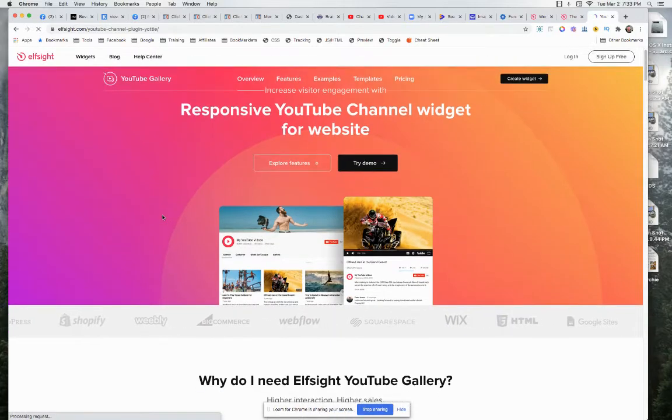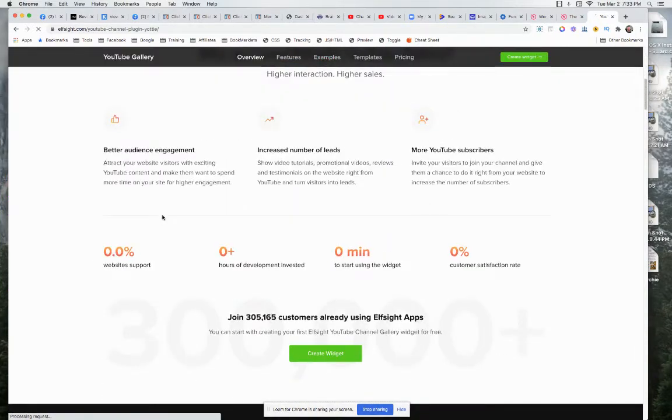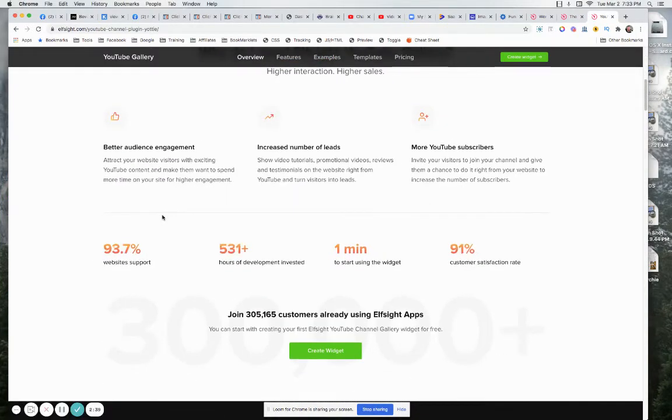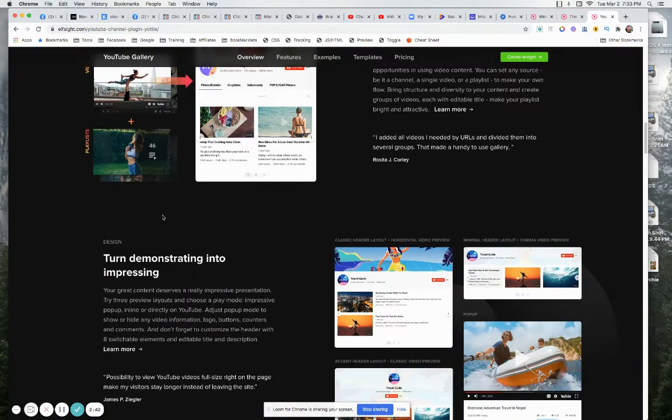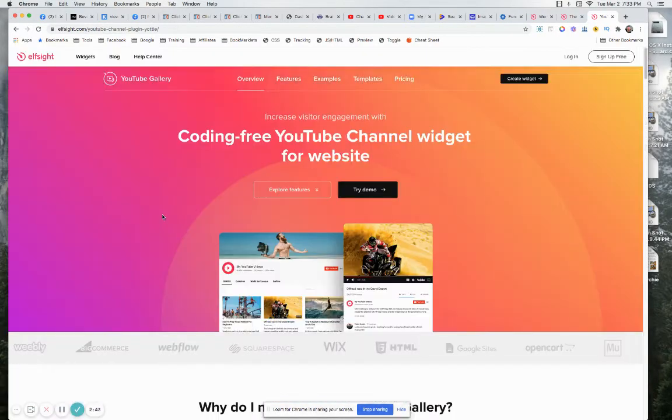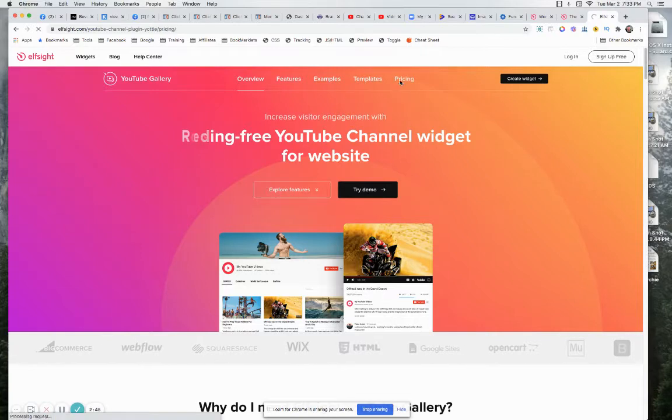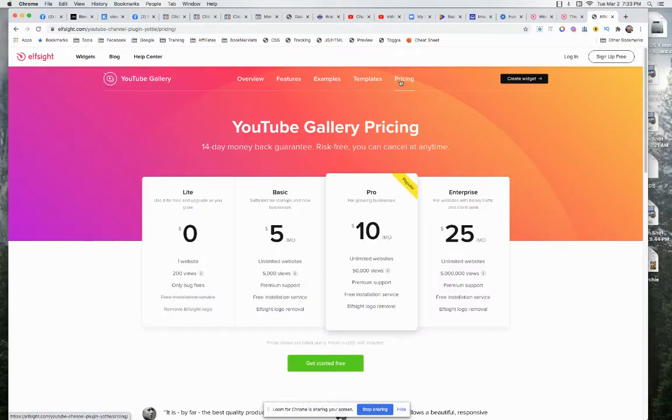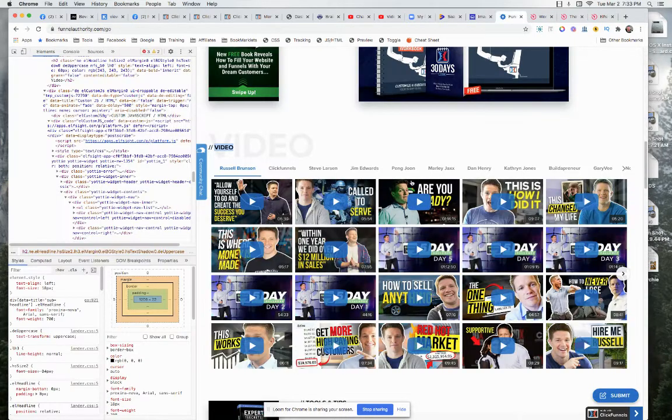Do you create widget? I have no idea what the pricing is on this. Unlimited websites, five bucks a month, one website, 200 views. Yeah, this is interesting, for sure.